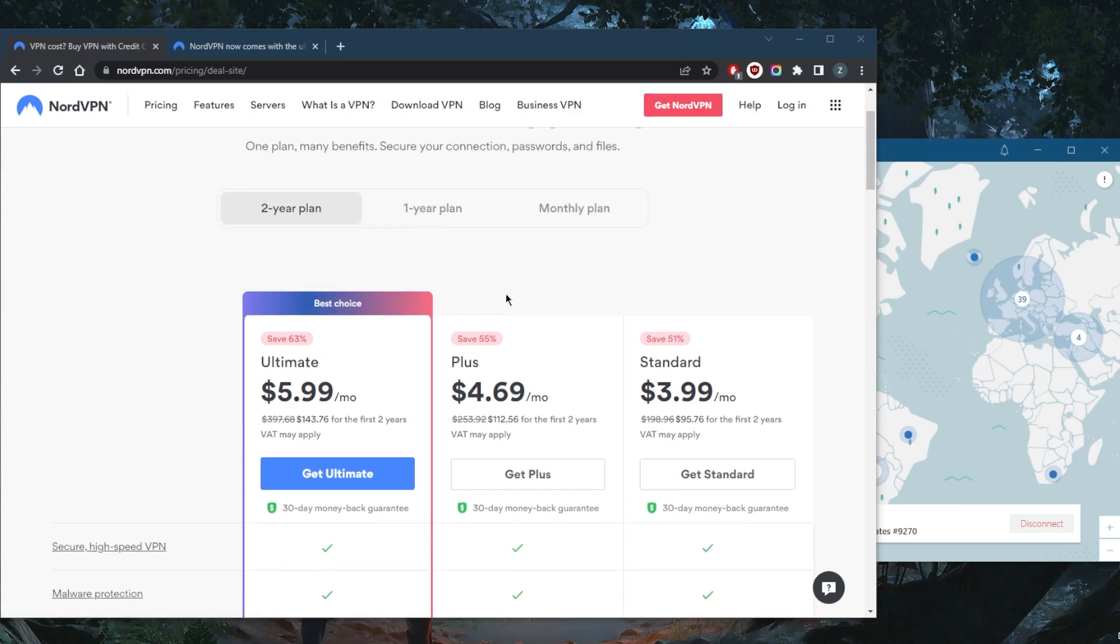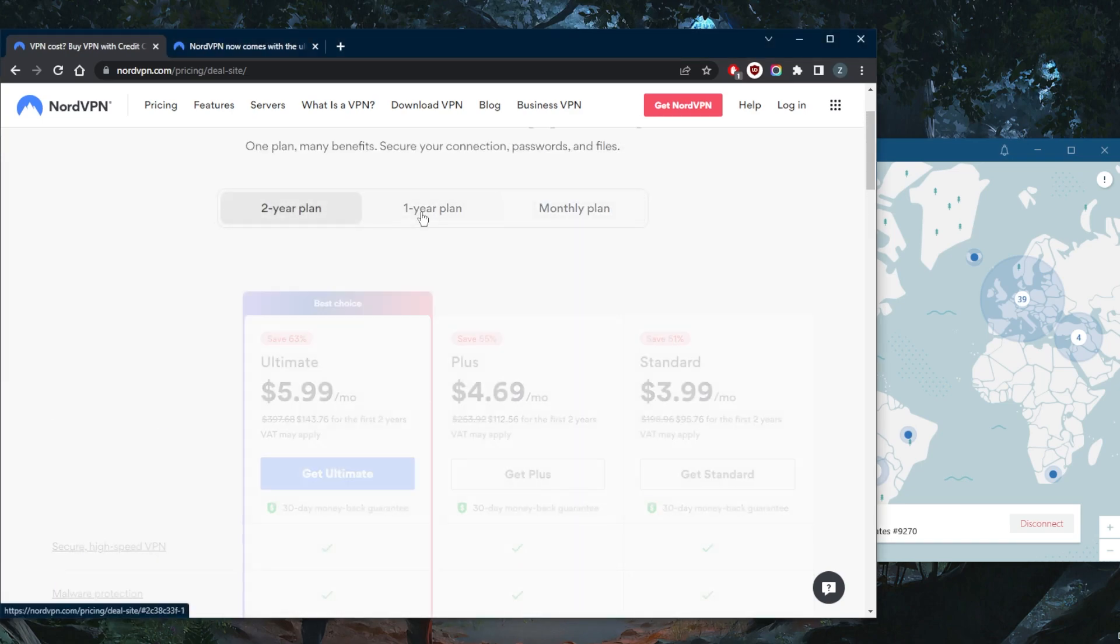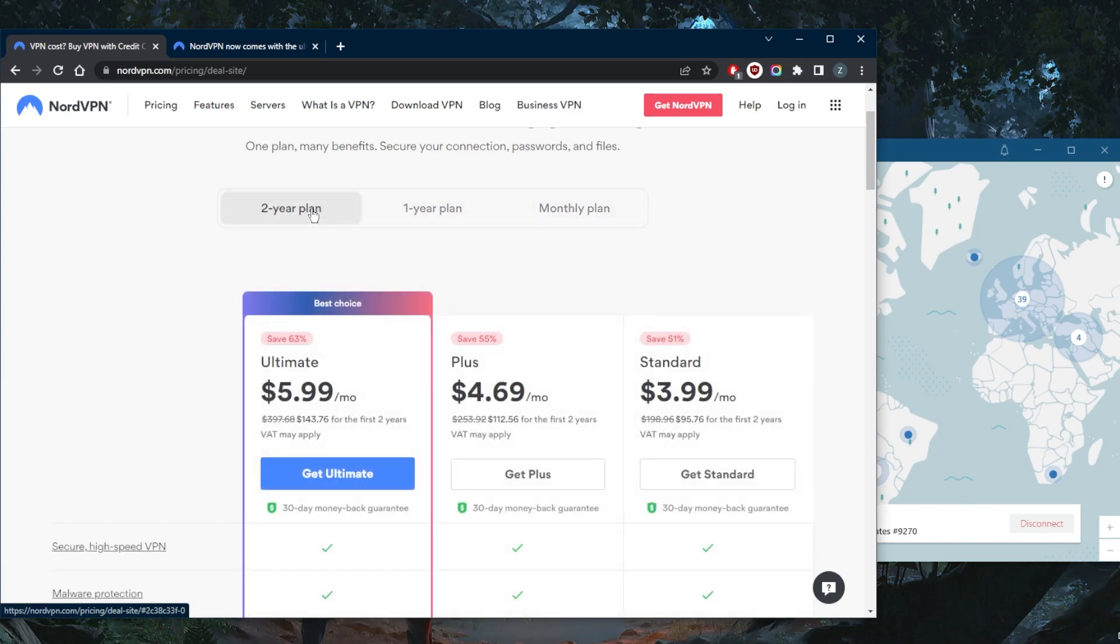So it's super simple and by the way, all of the plans are covered by a 30-day money-back guarantee. So no matter which one you go for, you'll be able to claim that refund.